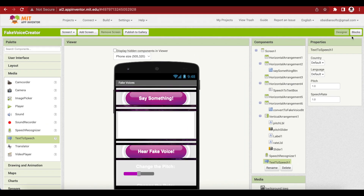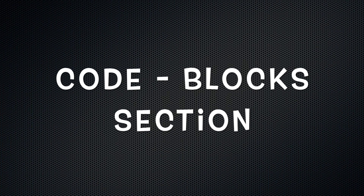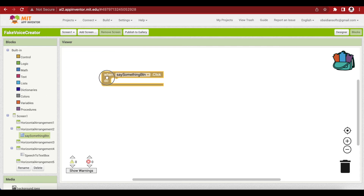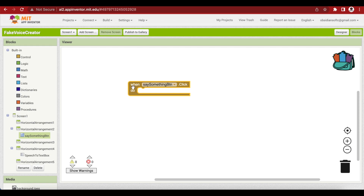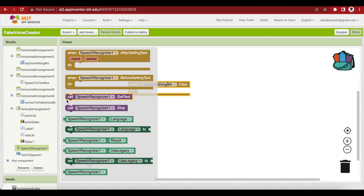Let's go to the Blocks section to do the coding. The first thing is what happens when the Say Something button is pressed — it will record whatever we say and convert it to text. When the Say Something button is clicked, get that event handler, and call SpeechRecognizer.GetText to start recording and converting to text.